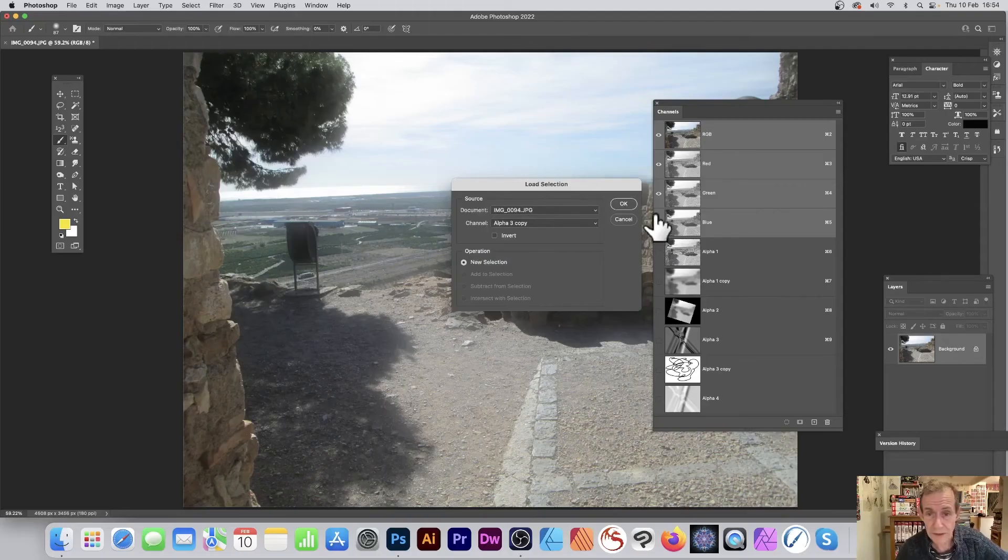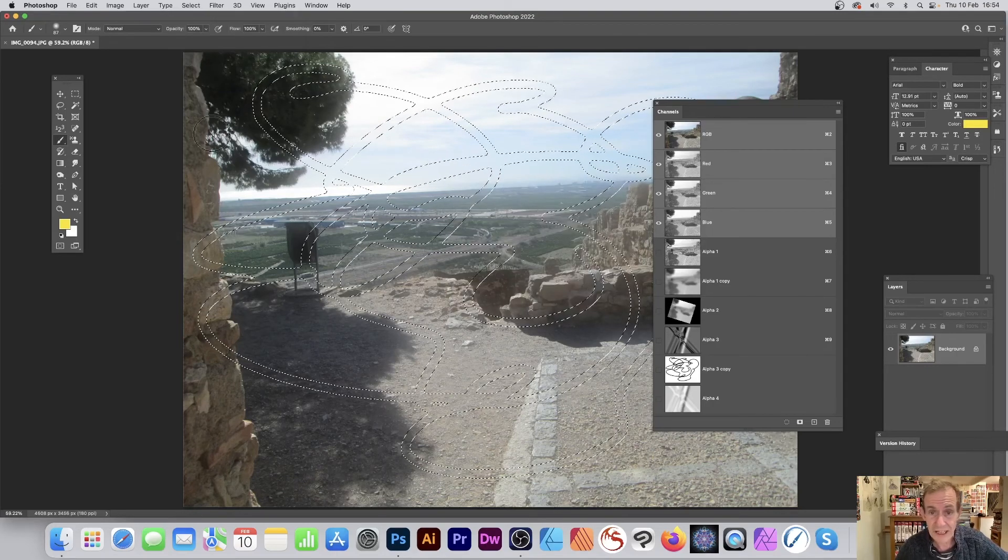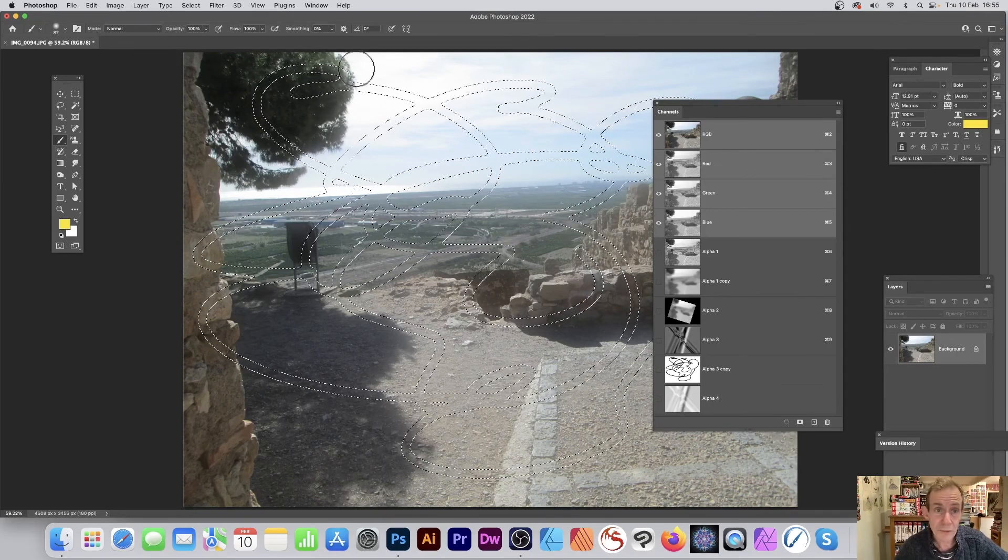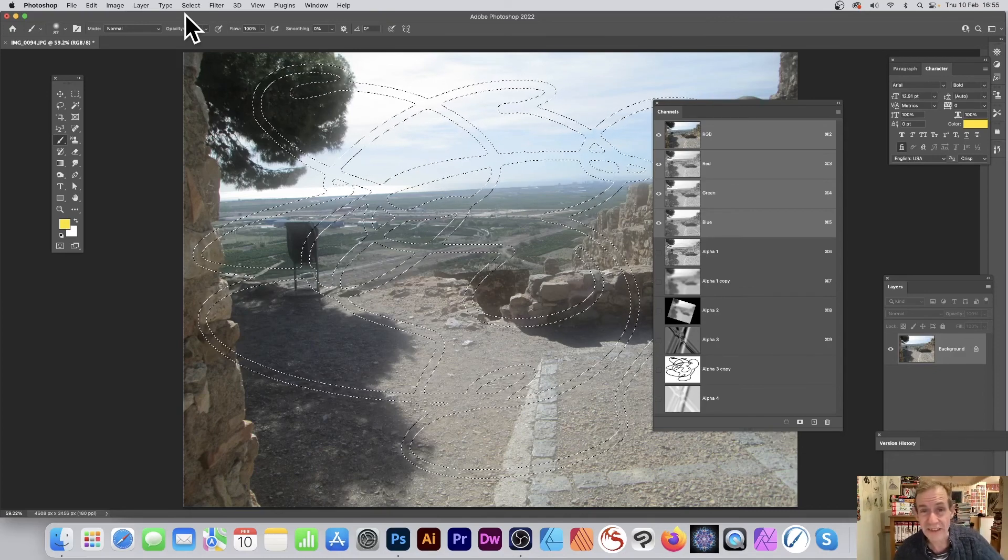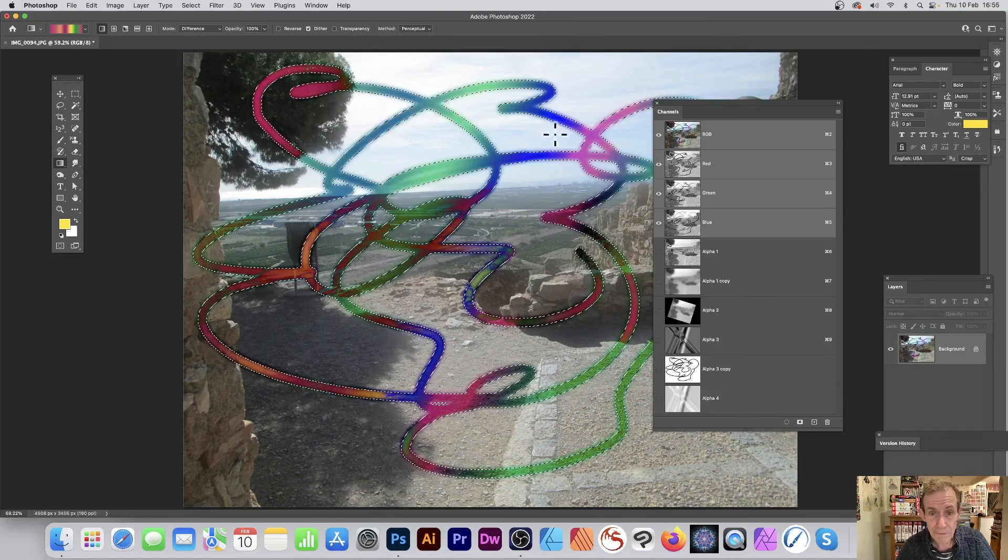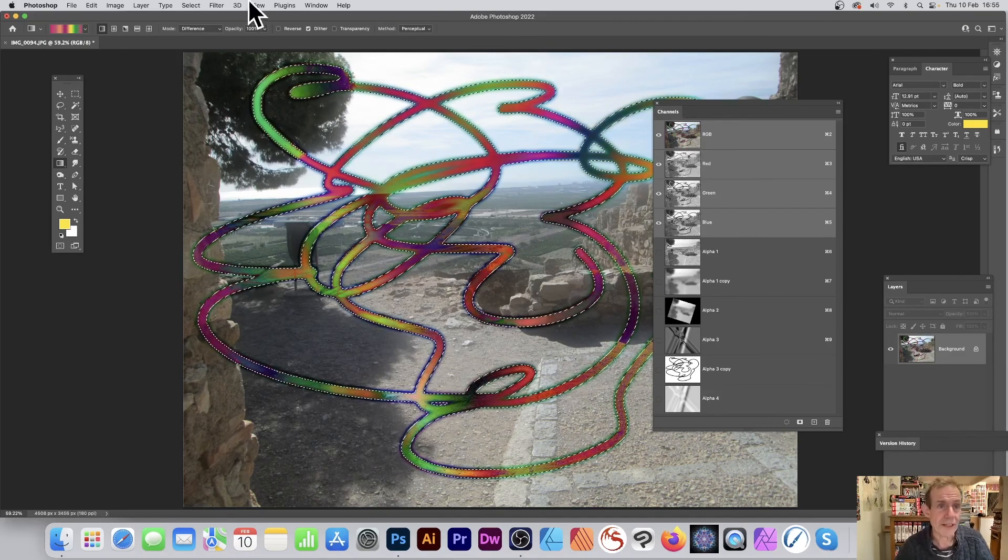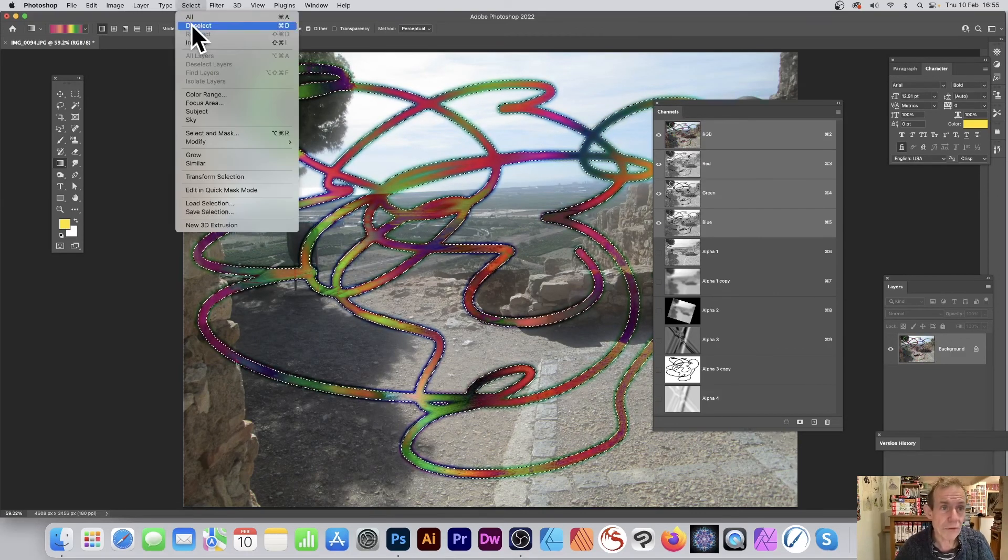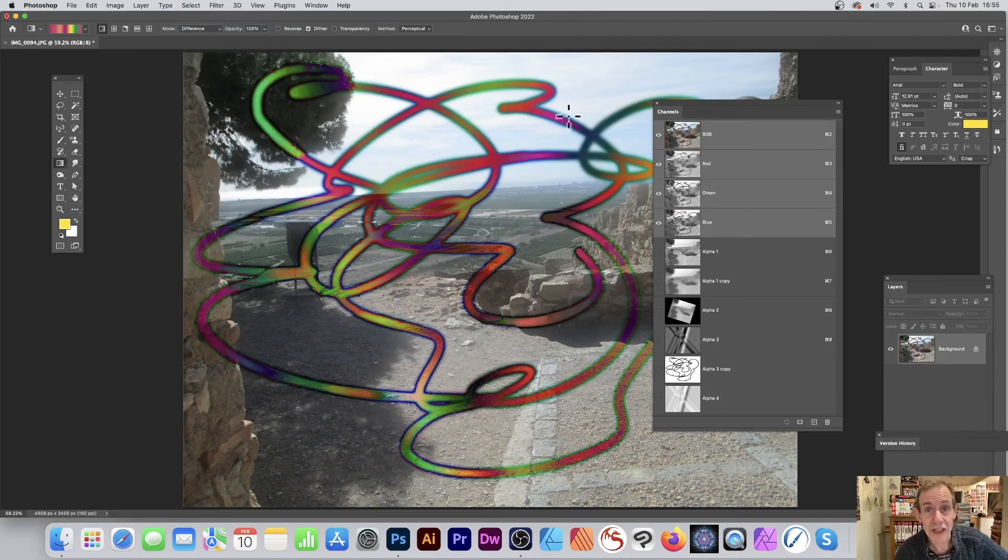And because I don't rename all these things, sometimes I have to look and check that I'm actually using—yes, alpha 3 copy, that's the one with the squiggle. Click OK and you can see now you've got your selection very quickly from that brush stroke. You can apply gradients to it, copy and paste and so on. You can see the effect there.